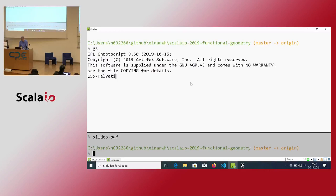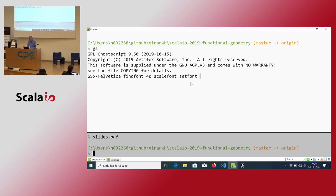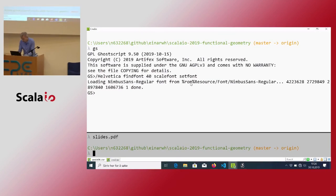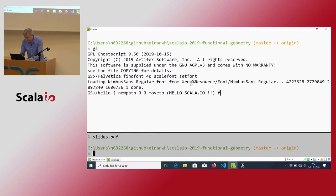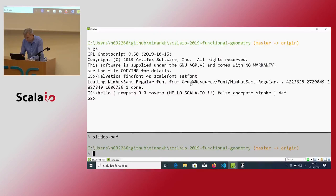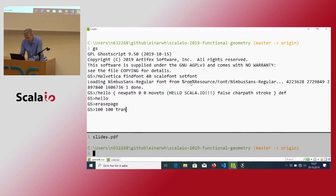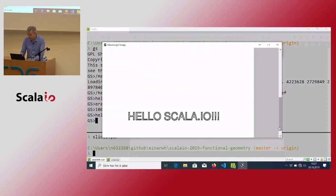Let's do a simple hello world case to get started with PostScript. I want to say 'Hello Scala IO' — this is a string. I want to put it a bit more centered on the page. Yes — 'Hello Scala IO'. PostScript is very nice for drawing things and it has nice features where you can rotate the coordinates and so on.